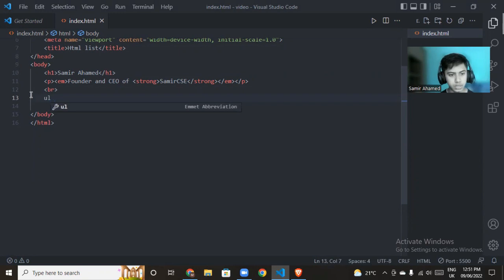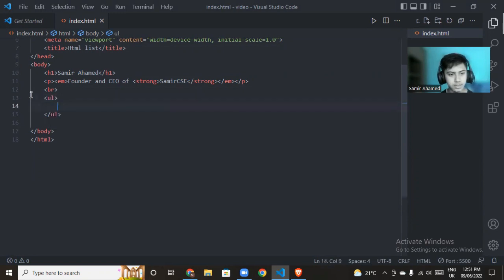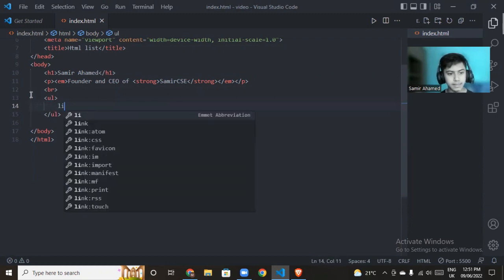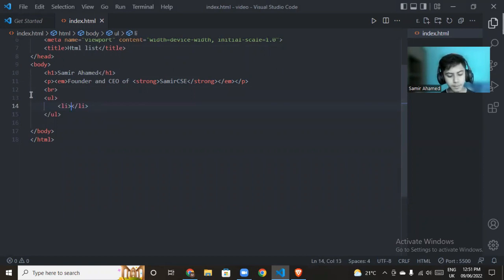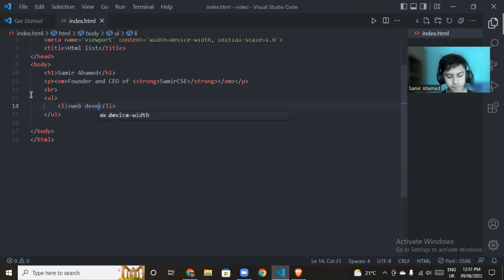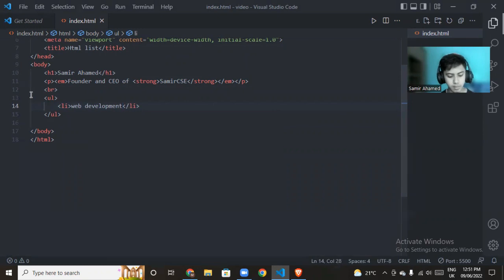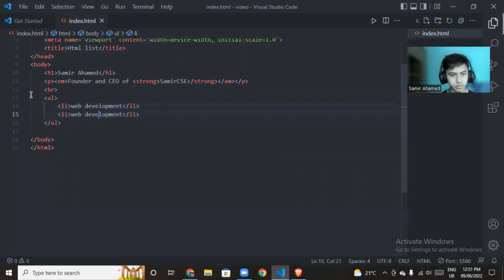The unordered list uses the list icon. Suppose we have items like web development as examples.